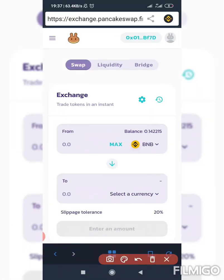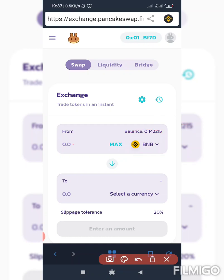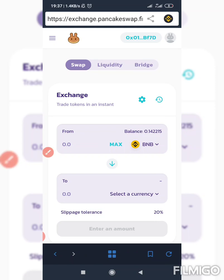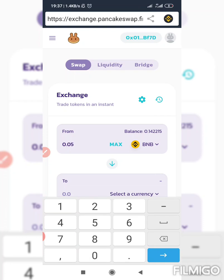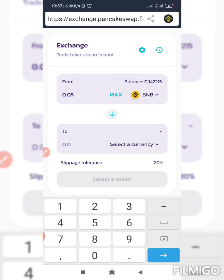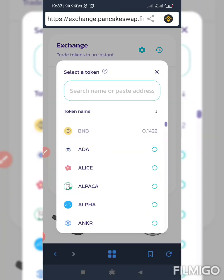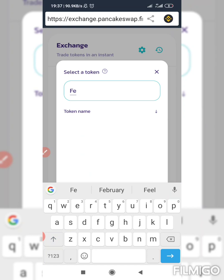Now this is the Binance coin you are using to get the other token — you understand. It will show your balance here. I'm having 0.14 of that coin. Let's say I want to use 0.05 of my Binance coin to get FEG token — F-E-G. If it's not showing anything, don't panic.